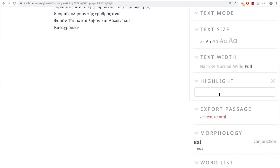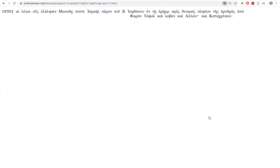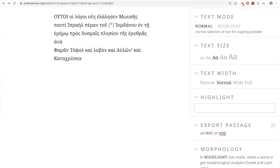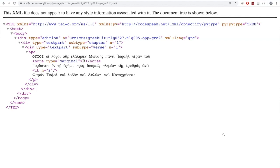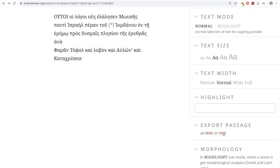Here we come to the highlight box again. If you click on Text, you get a plain text version of those lines. If you hit the back arrow, you'll get back to where you were. If you hit XML, you get the marked-up version. All of these texts are free of copyright and free to you — you can take them and do whatever you want with them. It's not like the TLG, where they'll come at you with lawyers.